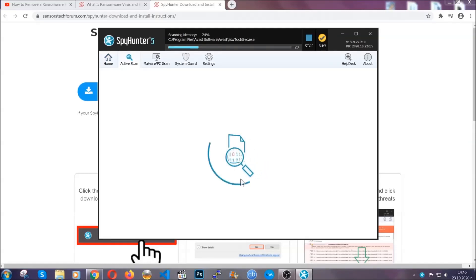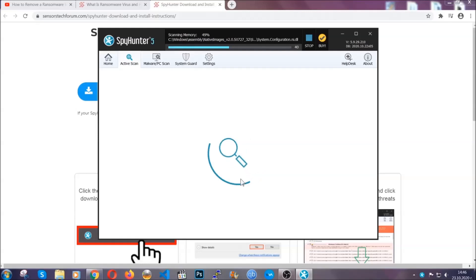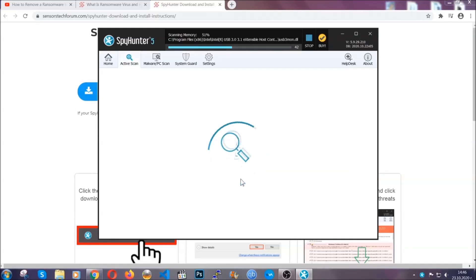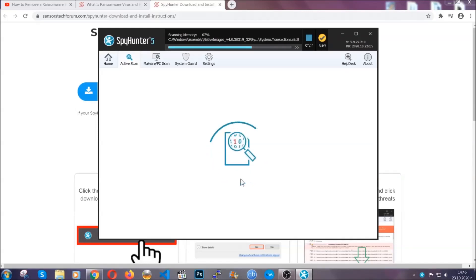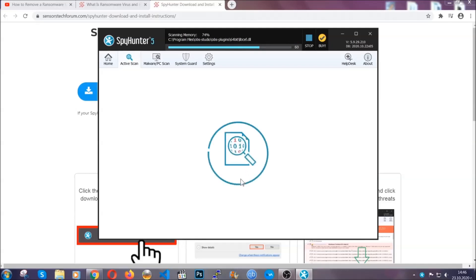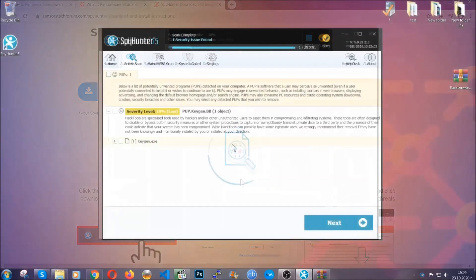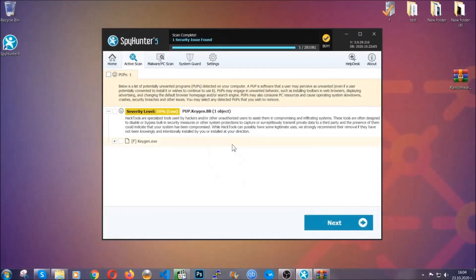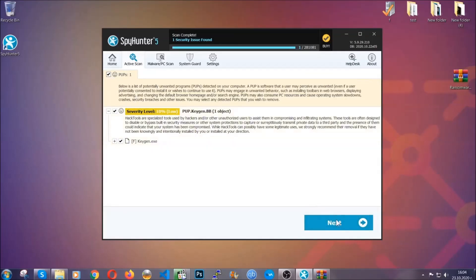Now the software is looking for any virus files, objects, cookies, anything that may be even potentially malicious, and any virus will hopefully be detected and removed. When it's done, simply select the threats and then click on the next button to remove it. Easy as that. Now so much for the automatic removal.